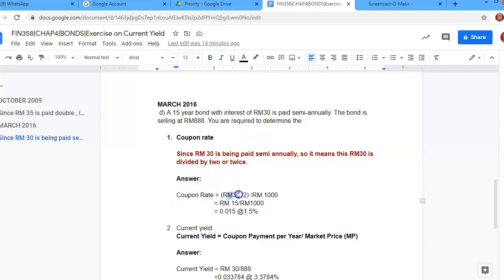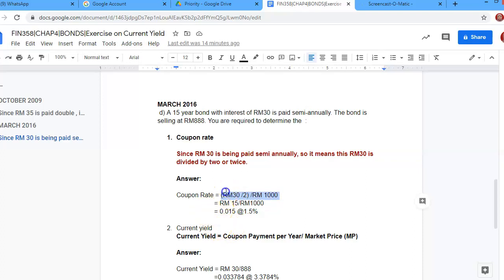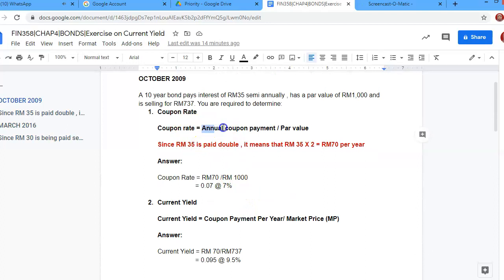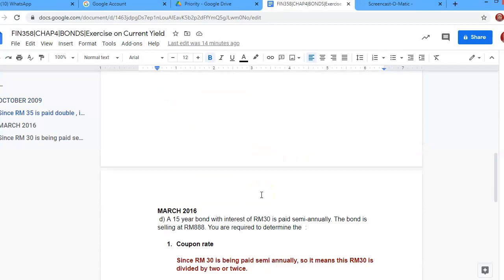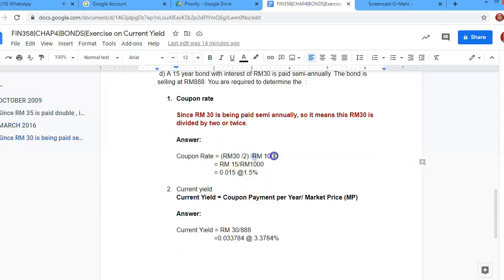For the coupon rate, RM30 divided by 2 first, then divided by the par value of RM1000 — that is the formula. So RM30 divided by 2 equals RM15, divided by RM1000, gives 0.015 or 1.5%. That is the coupon rate.